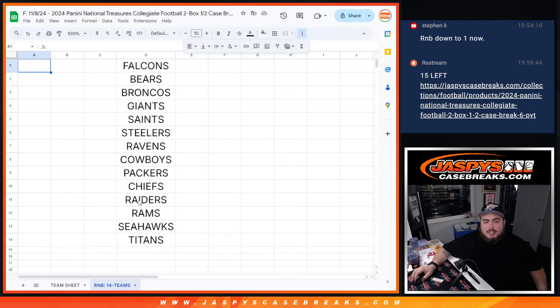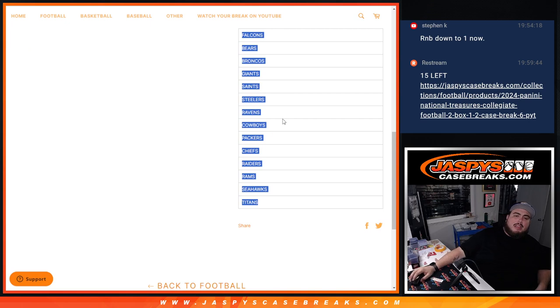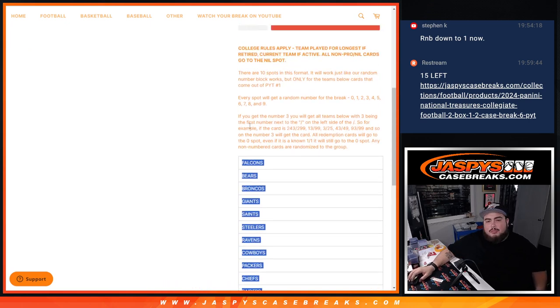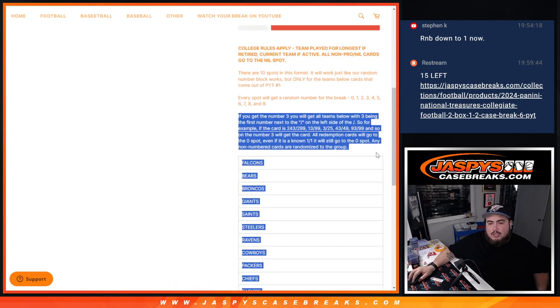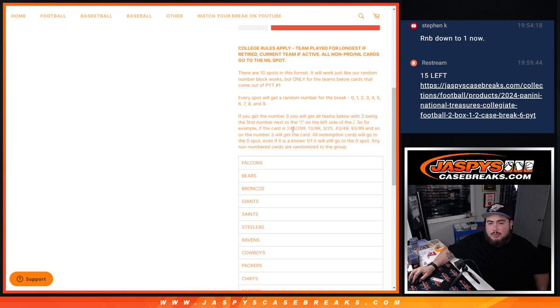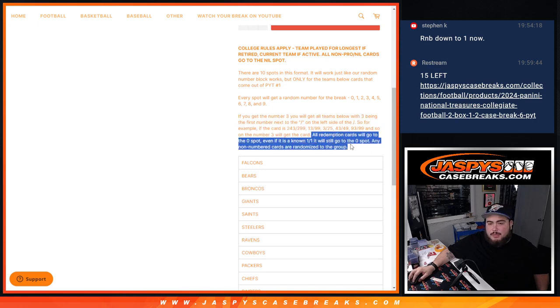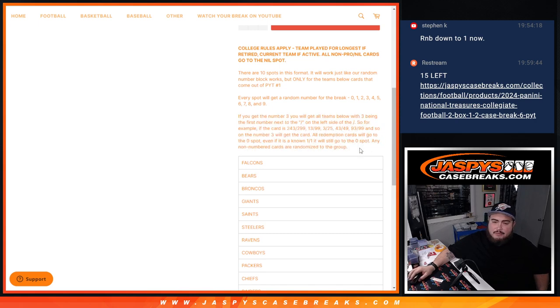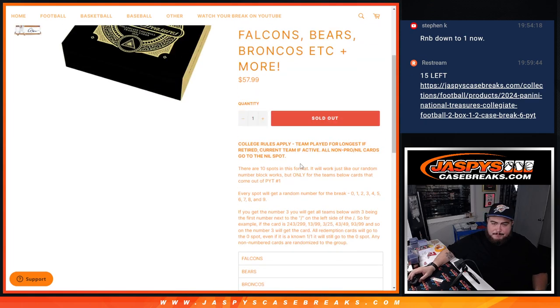Again, you get a piece of these teams via the serial number. If they hit and they match your serial number that you get assigned to, it goes to you. Remember, all redemption cards go to spot zero, and if there's any non-numbered cards, they'll get randomized back to you guys.